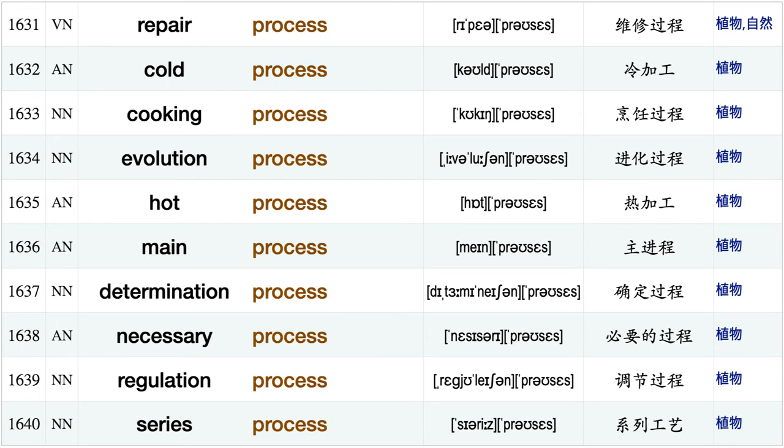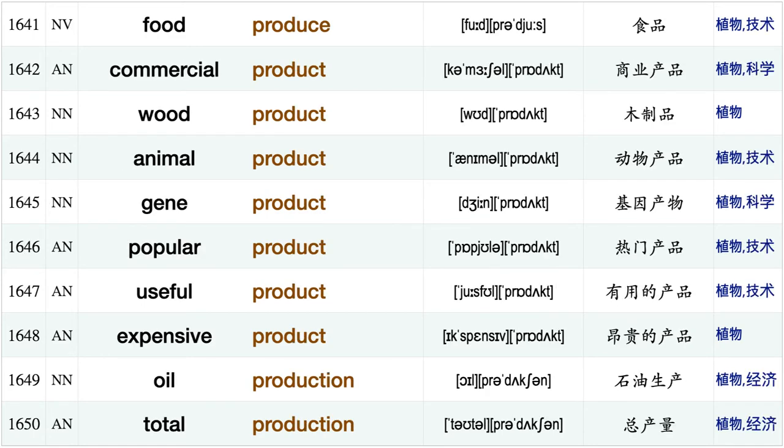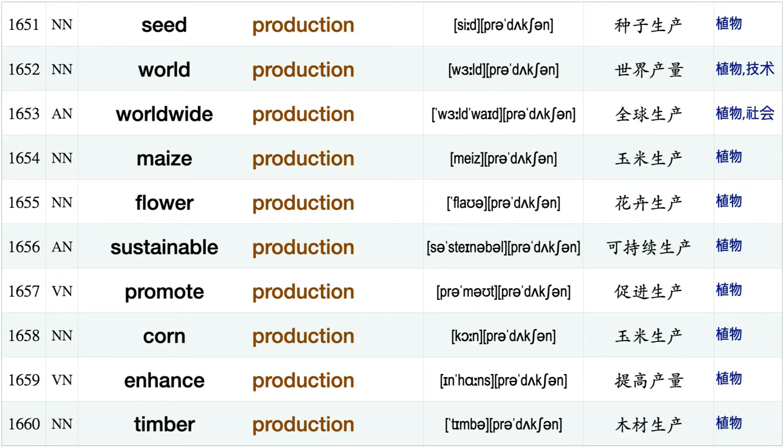Normal process, improved process, essential process, fusion process, monitor process, repair process, cold process, cooking process, evolution process, hot process, main process determination process necessary process, regulation process, series process, food produce, commercial product, wood product, animal product, gene product.